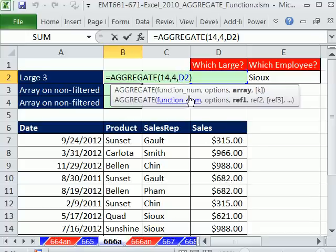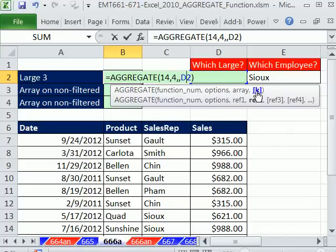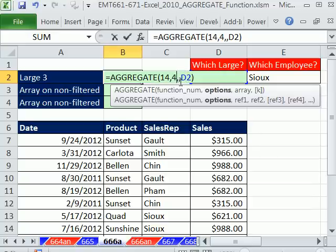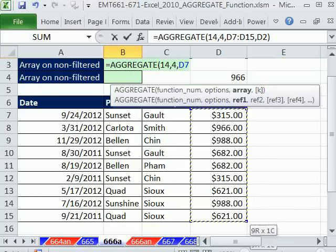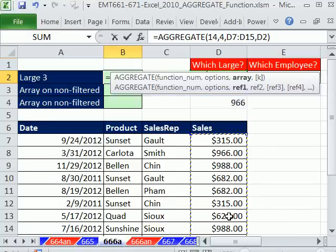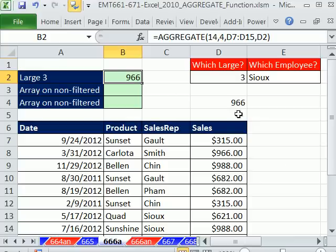I forgot the array, so I'm going to type a comma. That argument is the K, which is that 3. And then I'm going to click right there and highlight this little data set. We get the same value.